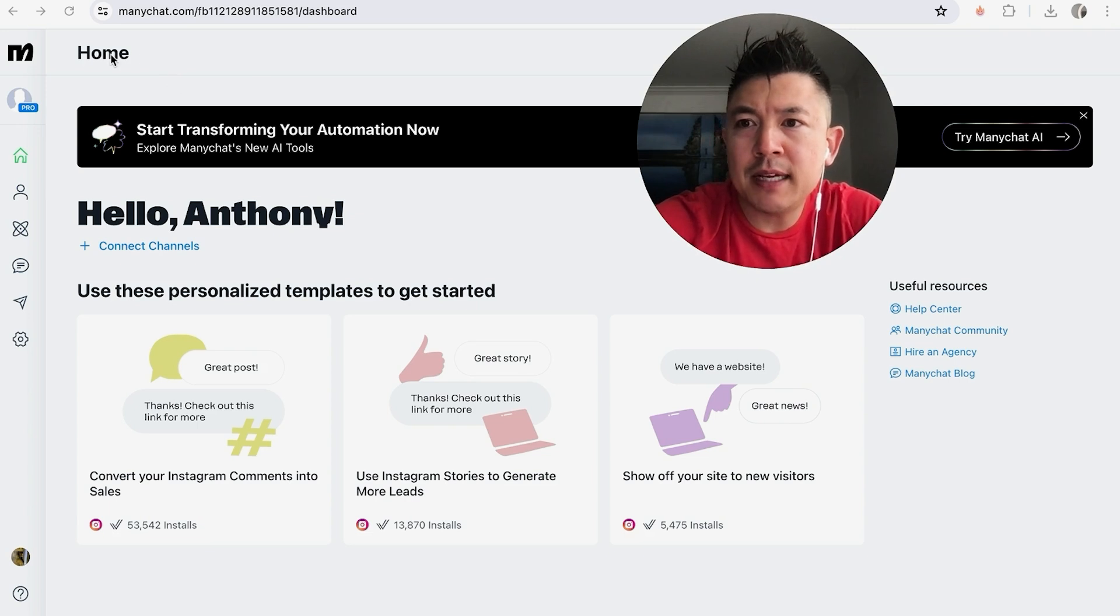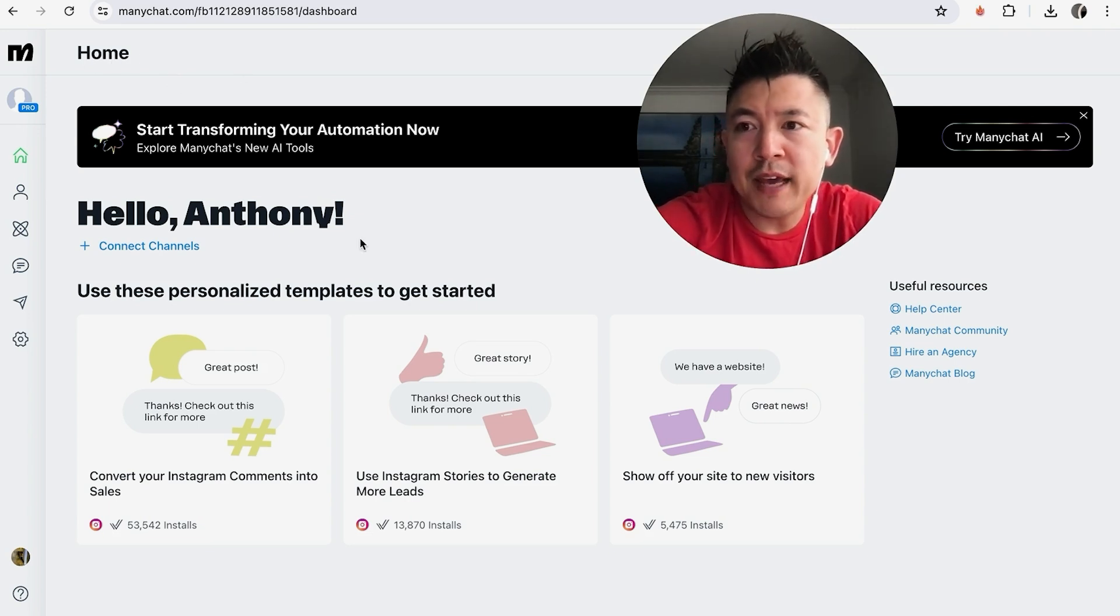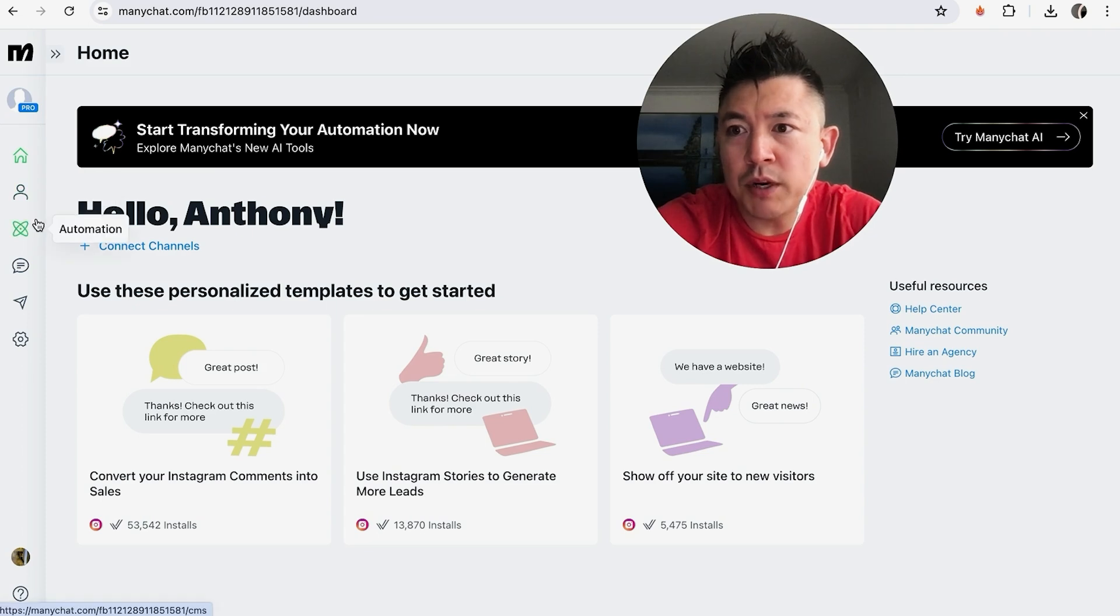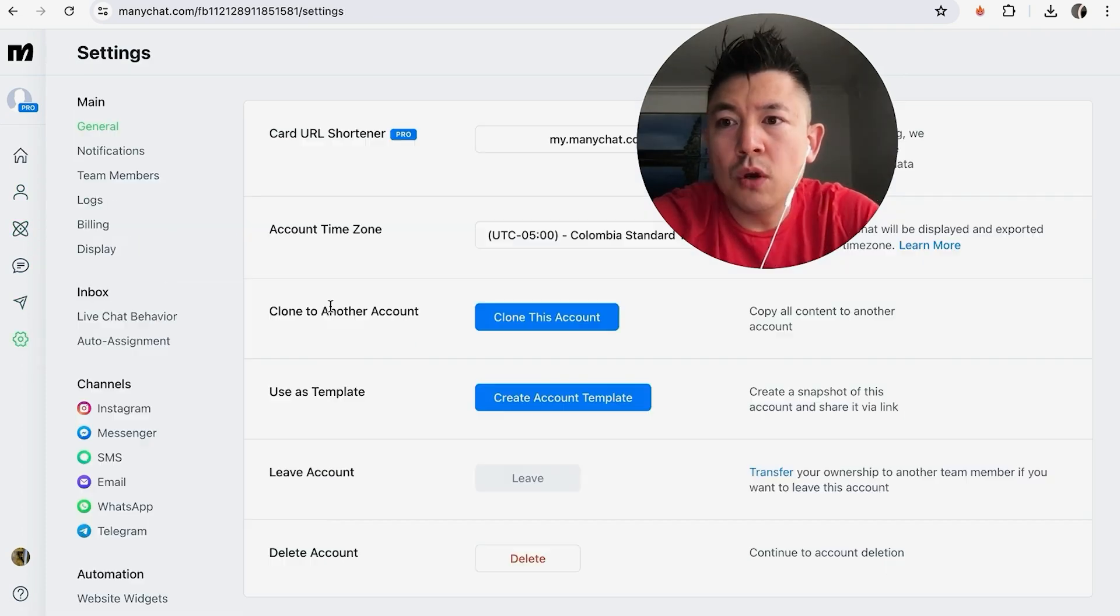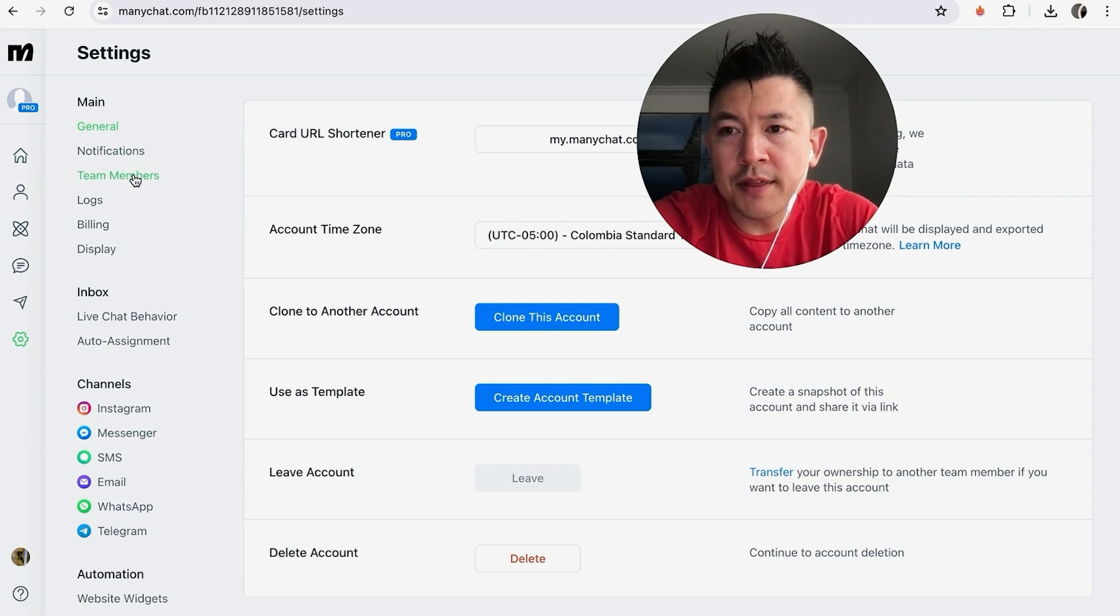But I've already logged into my MiniChat and this is the home screen. So in order to remove a team member or a collaborator, here on the left side what you're going to do is click on this gear icon. It's called Settings. Once you click there, you're going to see another drop-down menu and you want to click on this one here called Team Members.